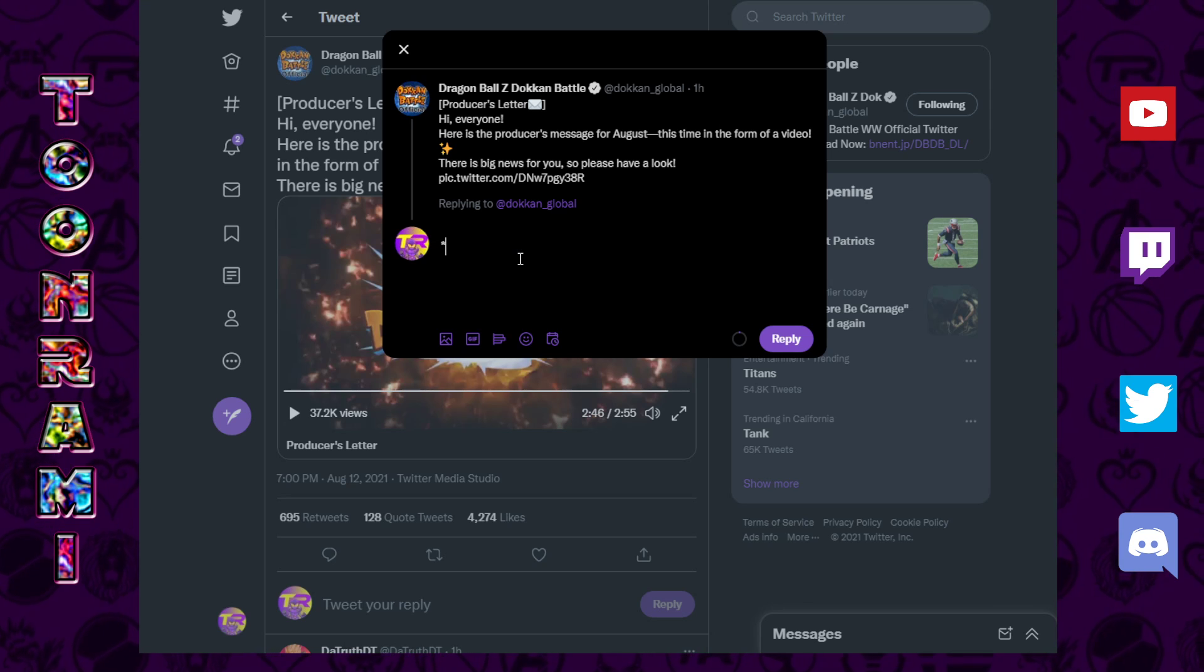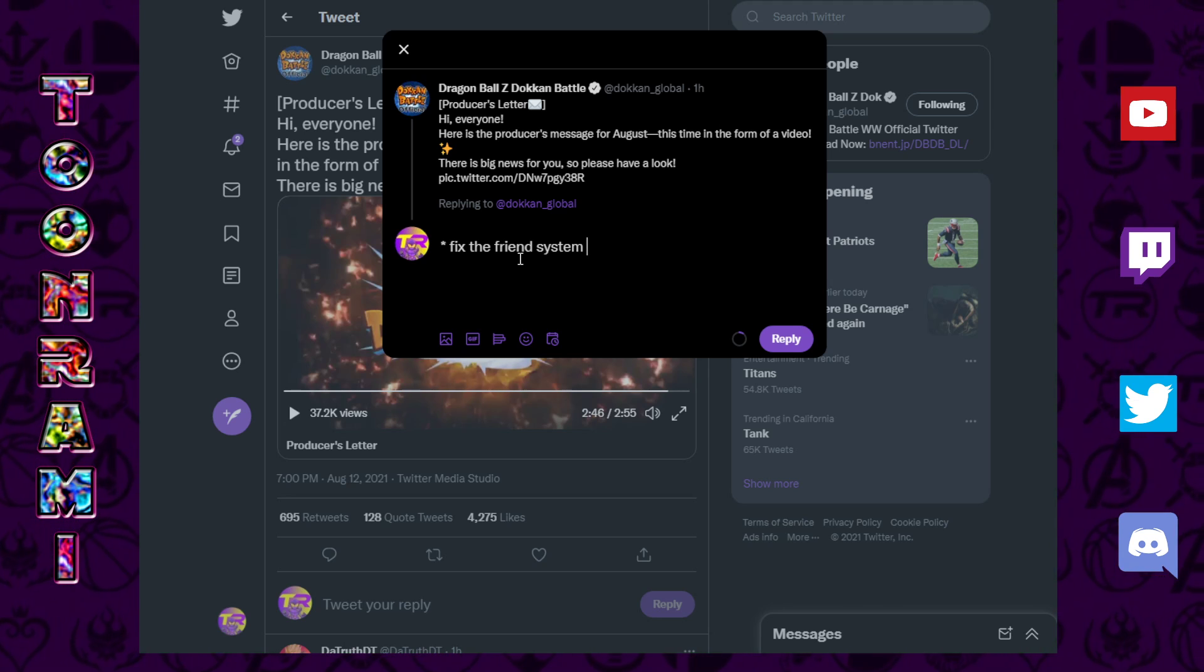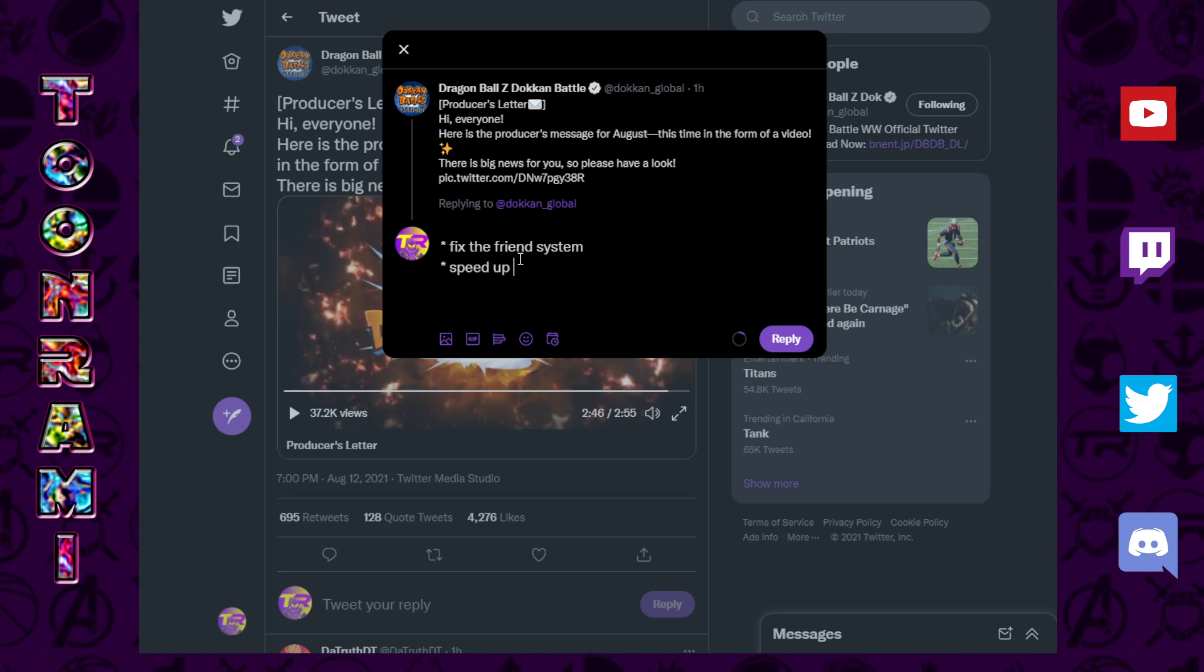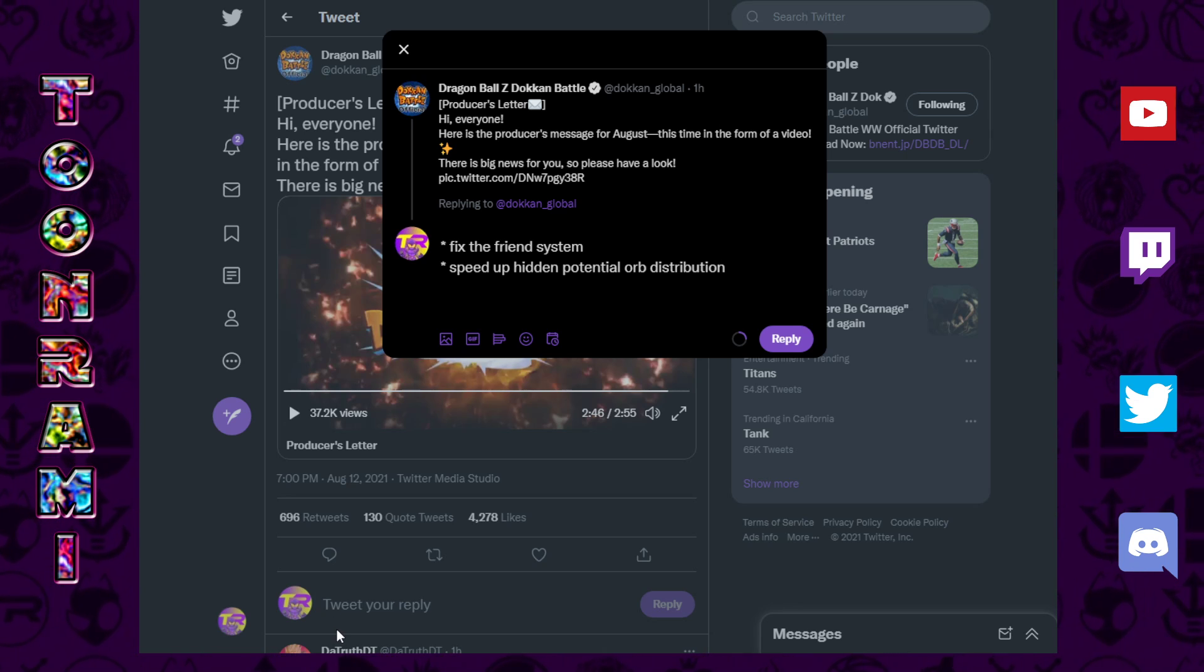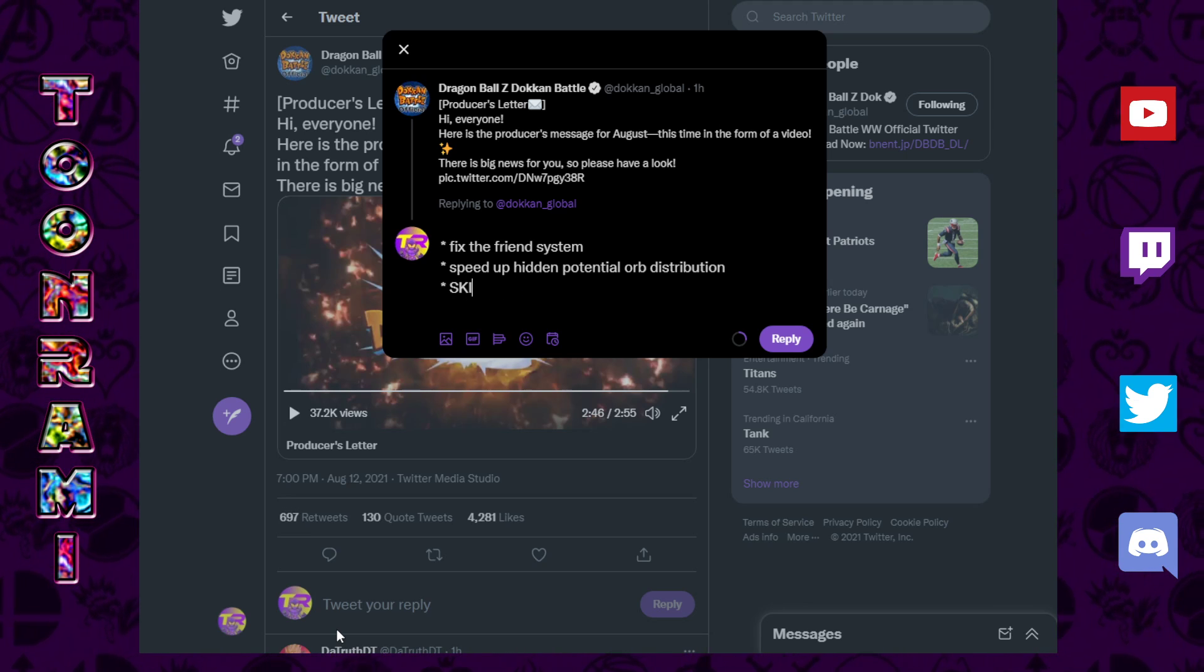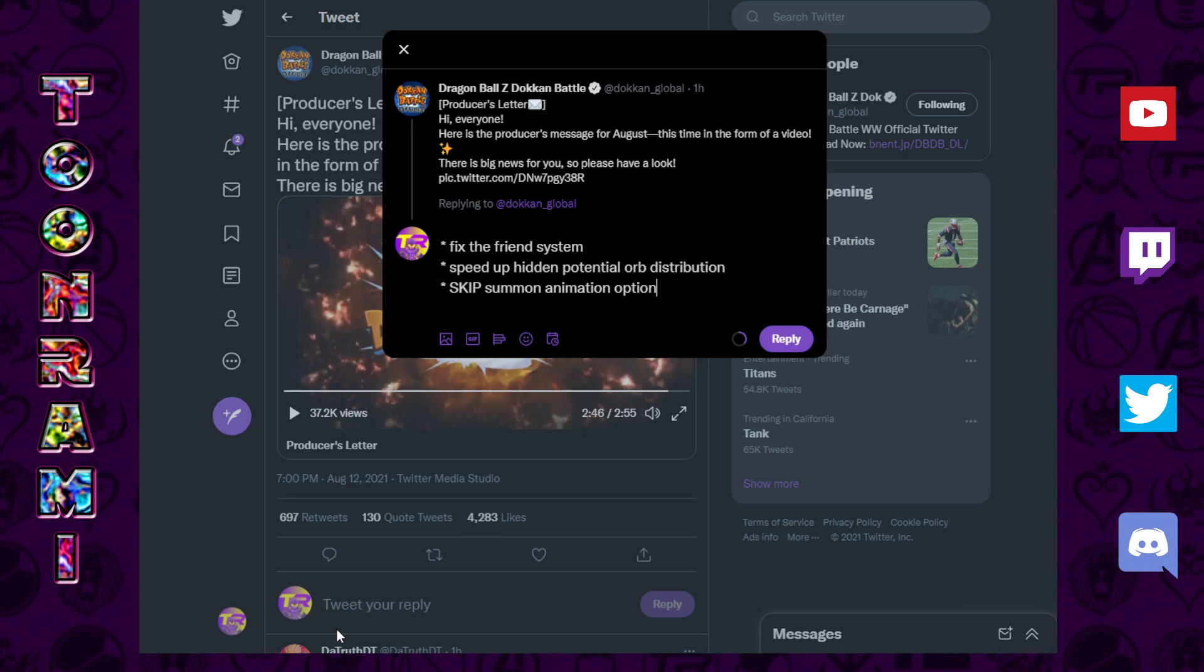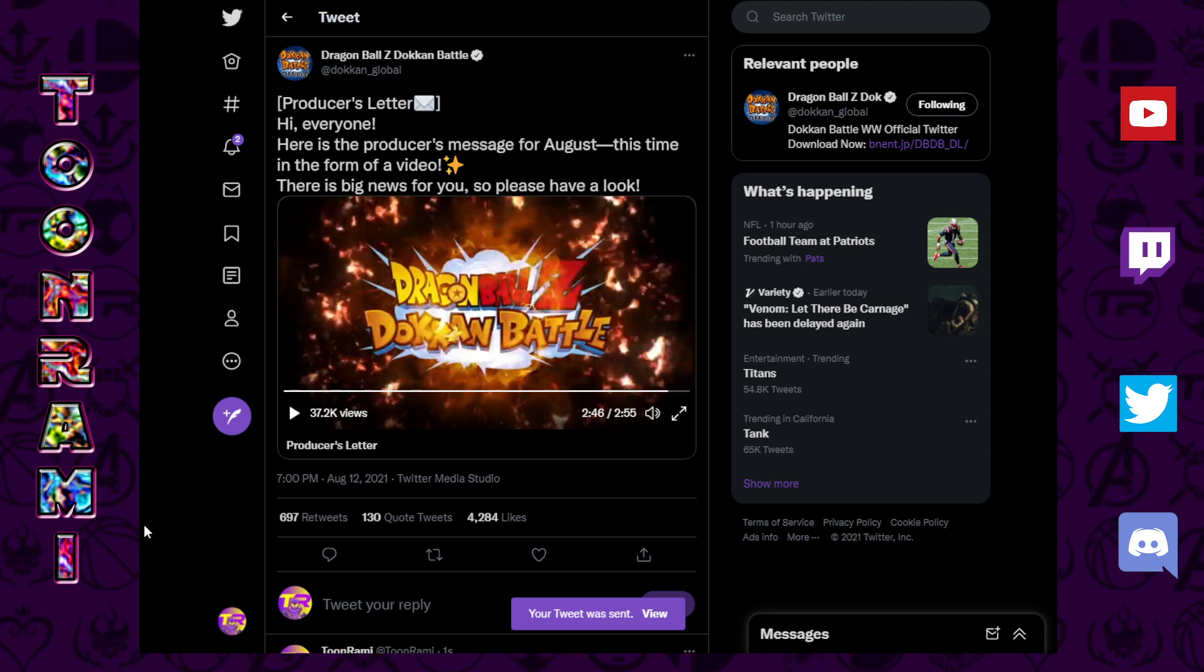So, I'm going to do that right now. Lead by example. So, let's do number one. Fix the friend system. Actually, I'm not going to go into detail. Fix the friend system. Speed up hidden potential orb distribution. And summon, hang on, skip, summon animation option.